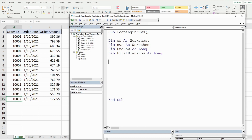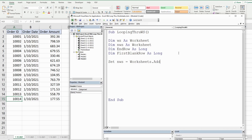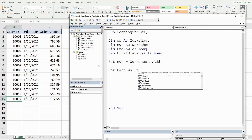The first thing we want to do is set our new worksheet variable, which is going to be equal to Worksheets.Add, because we want to add a new sheet. We have two loops here: an outer loop that loops through our collection of worksheets, and an inner loop that loops through the data records on each individual sheet. The outer loop is going to be a For Each loop to look at each worksheet in our collection.